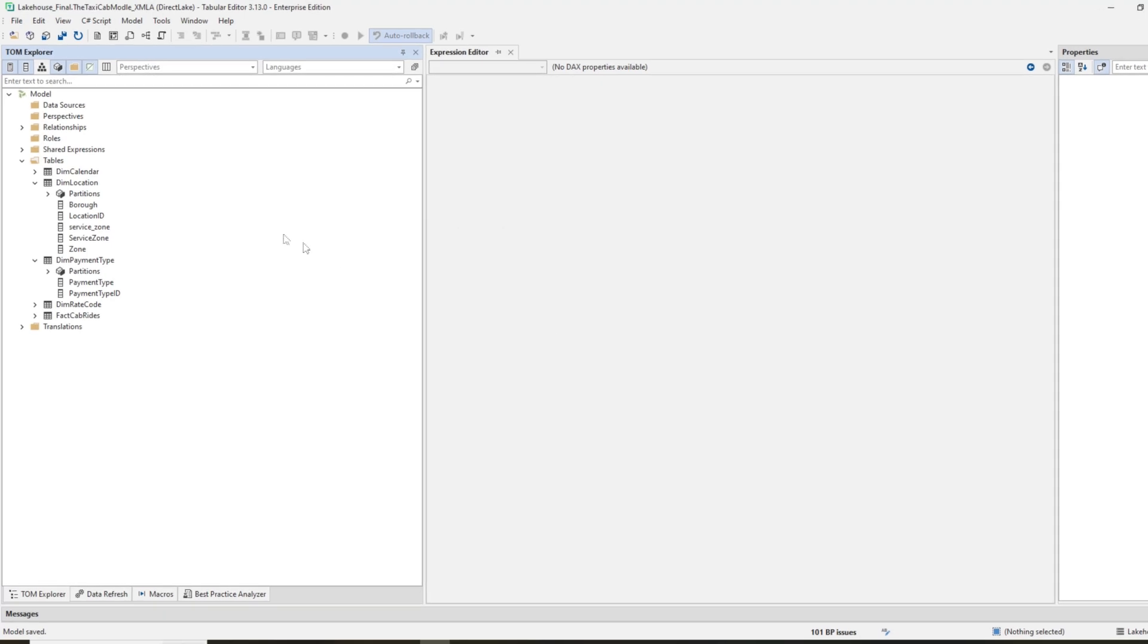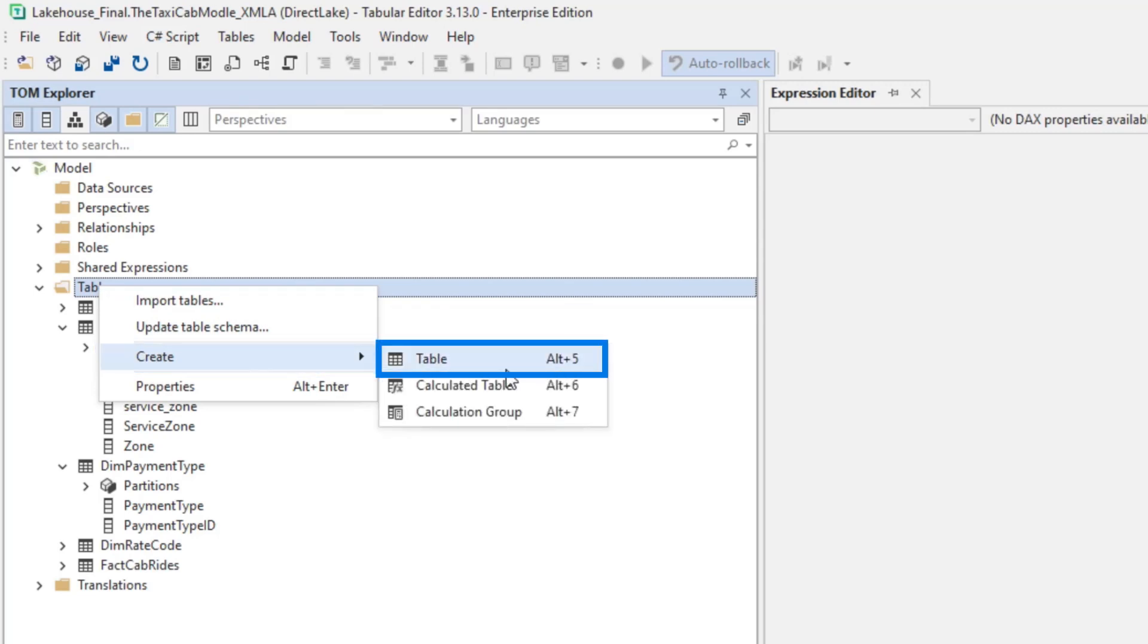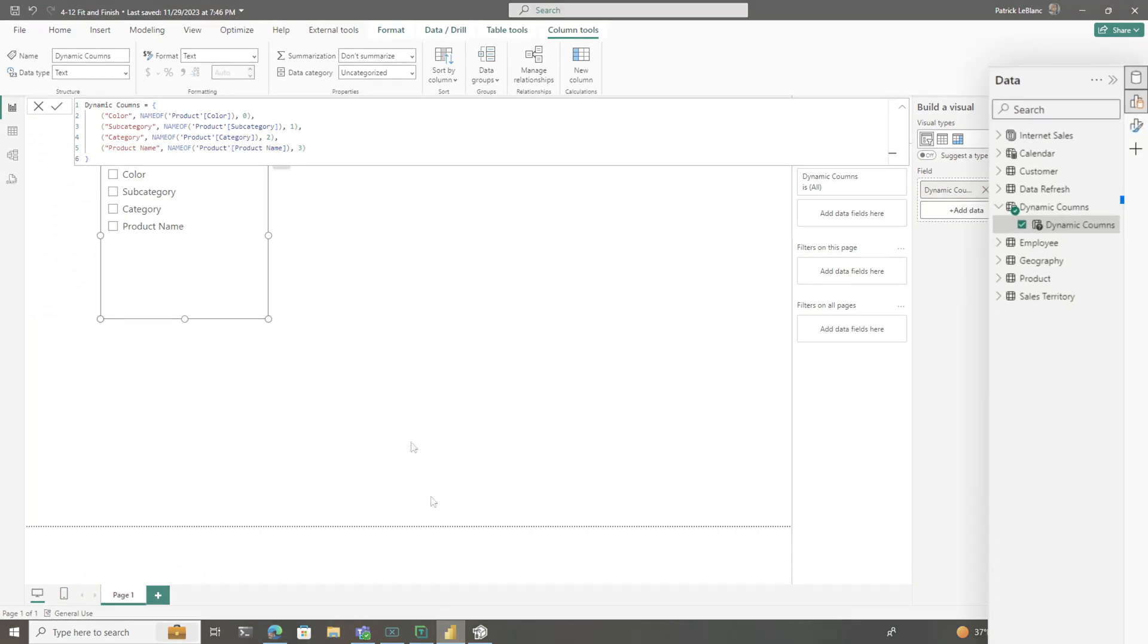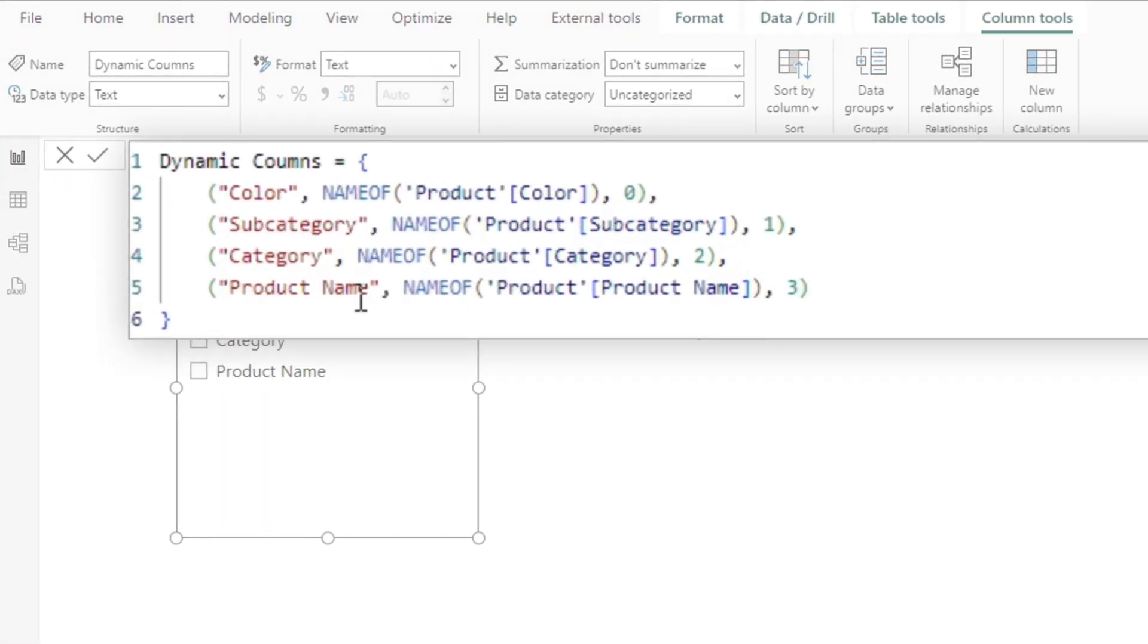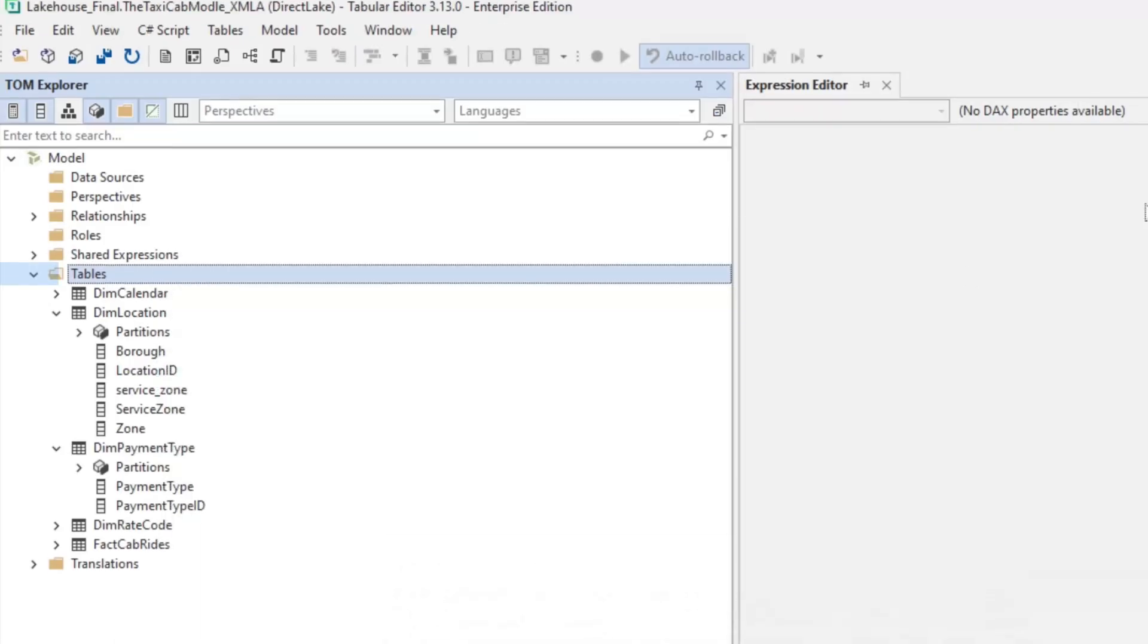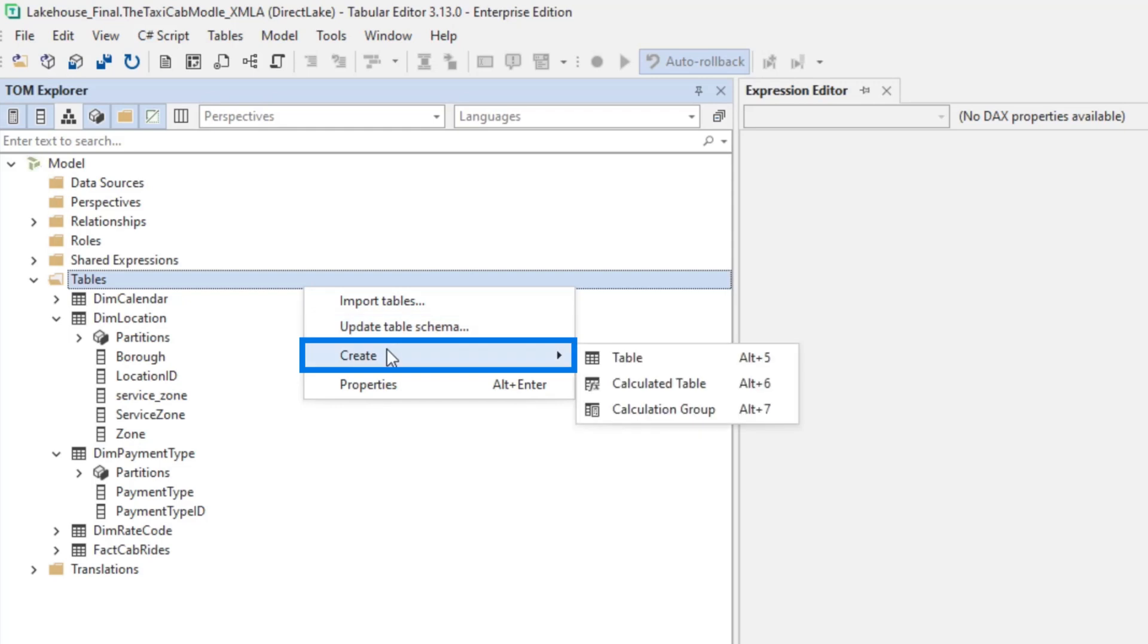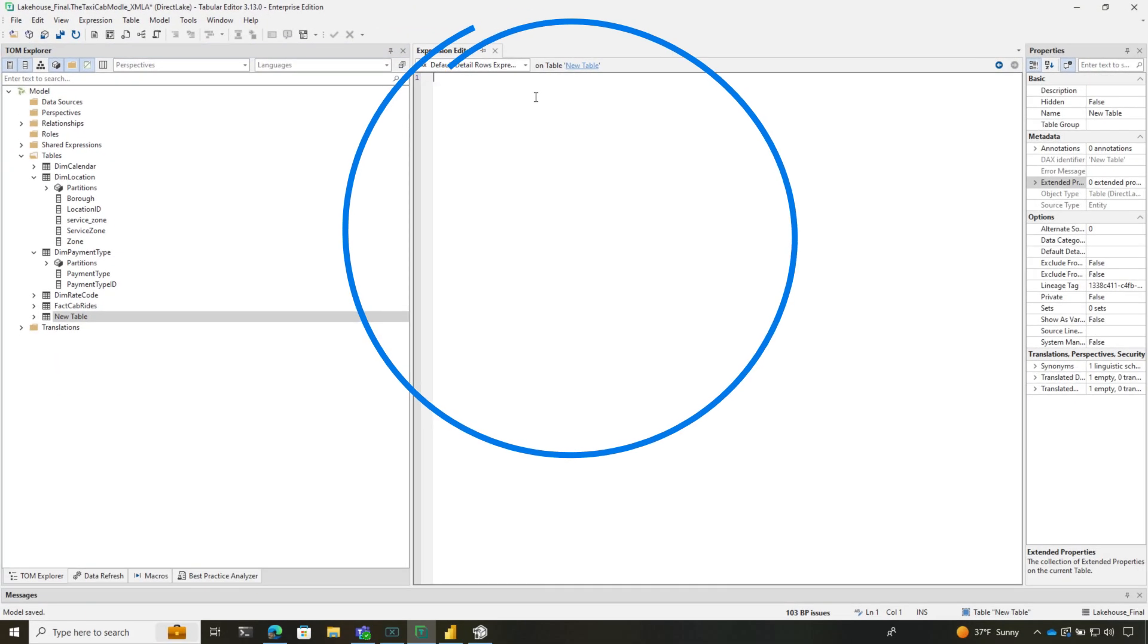To create a field parameter—which is essentially a table—you would right-click here, choose create new table, and put your field parameter script in. It would look something like this. I opened Power BI Desktop so you can see—I created a parameter here, and this is what the script looks like. You would create a table, copy something like this, and add it. Create new table and paste the script right there.